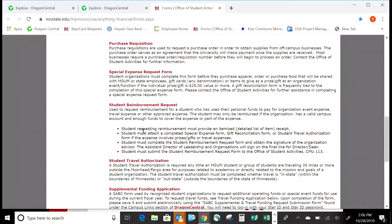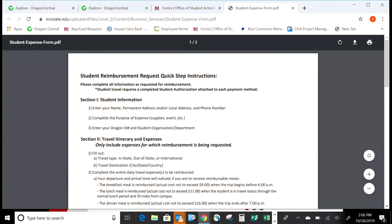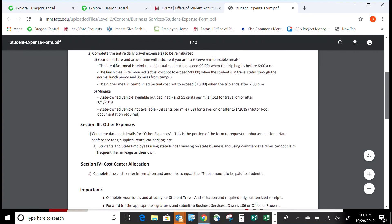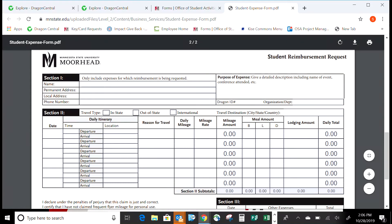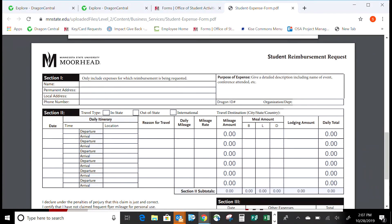The form gives you a little bit of detail about it, and the first page has step-by-step instructions. We're going to scroll down to the second page and learn how to fill it out. Section one is about the person who is going to receive the check and the purpose of the expenses — specifically, who in your organization paid for the expenses and is going to get reimbursed.